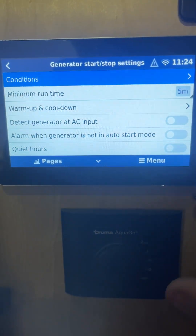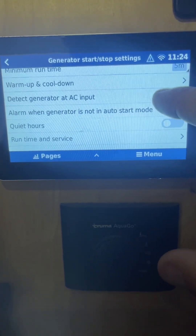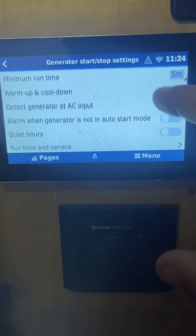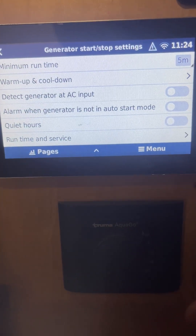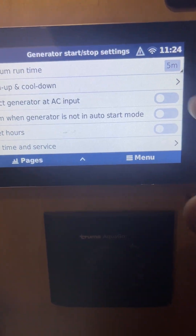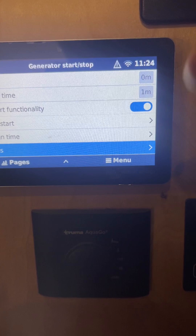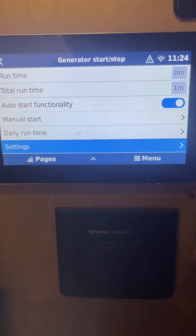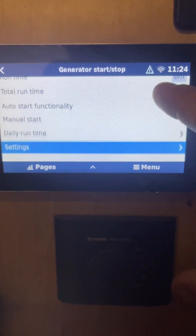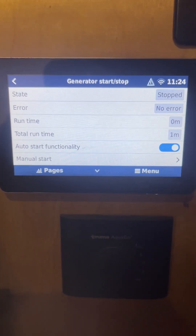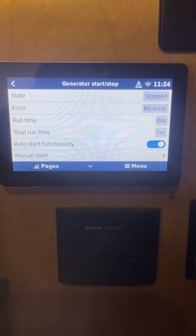The main thing with the auto gen start is: set your conditions, set your minimum run time, configure your quiet hours for when you don't want it running, and then turn it on when you want those conditions to start the generator. That's a quick tutorial on how to use the auto start function on the Victron system.